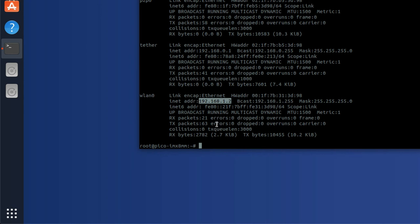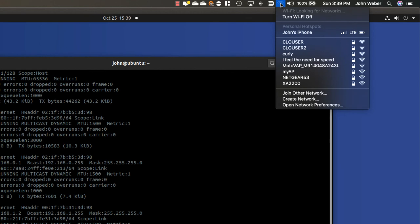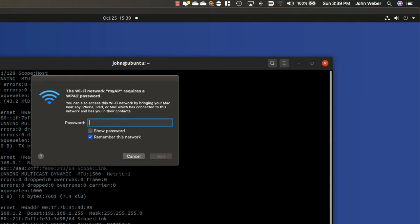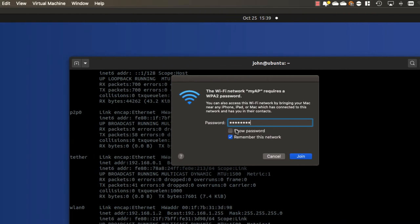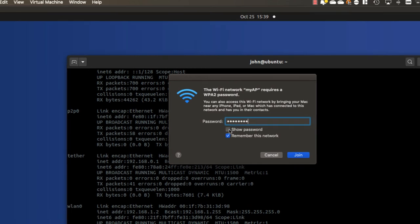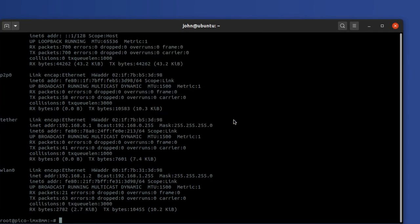Now the next thing to do is to connect to the Pico module's access point from my laptop. So I can just come in here. I can see myAP. Let's give it the correct password: one-two-three-four-five-six-seven-eight. And show it, there we go. And hit join. We should be good.